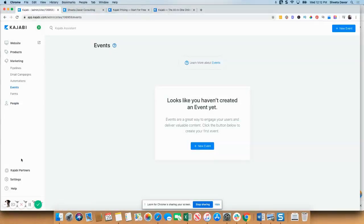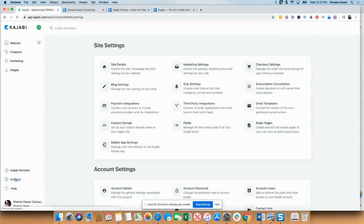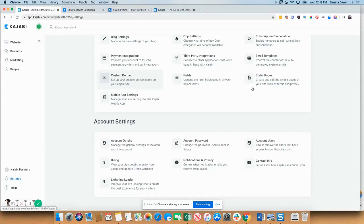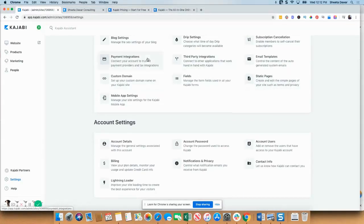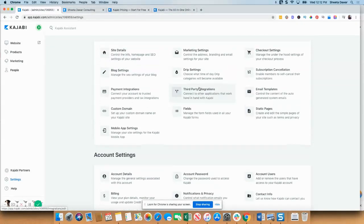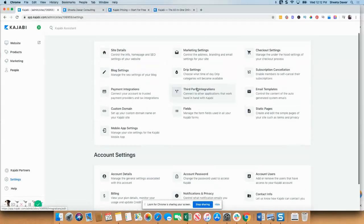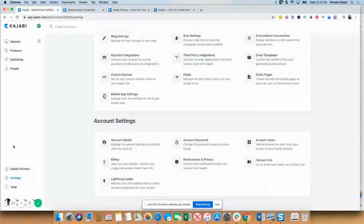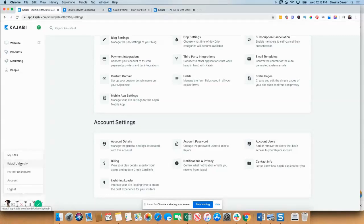Kajabi has a great affiliate program. So if you like the software and you recommend it to others, you get paid for it. And then they also have settings. Basically, you can come here and choose all of the settings, your static pages, your blog settings, SEO settings, third-party integrations if any, mobile app settings. They've recently come out with a mobile app. And when you go here, you'll also be able to see Kajabi University, which is a great place to get started and get a feel of the platform.